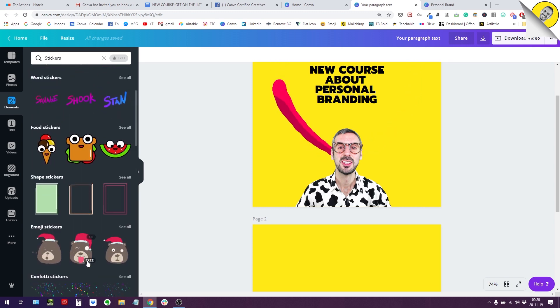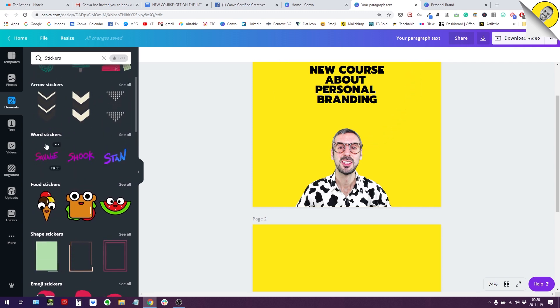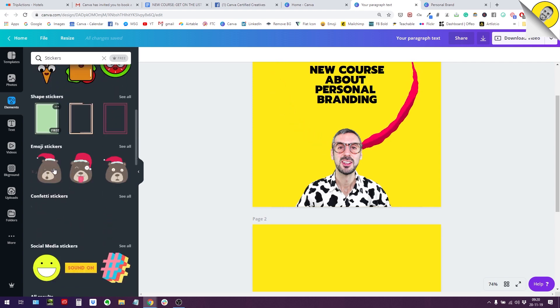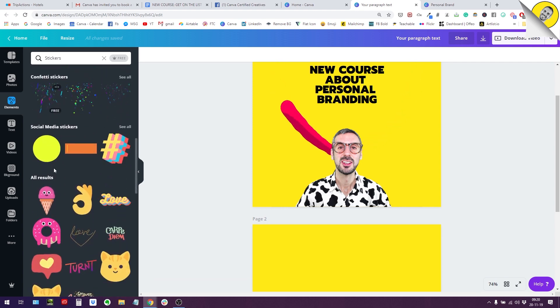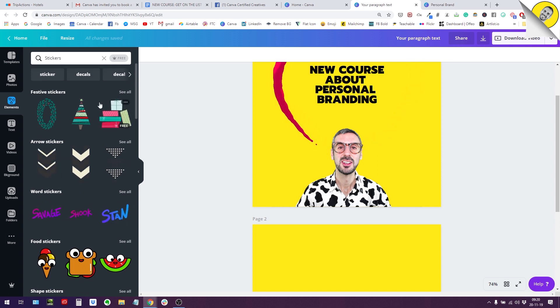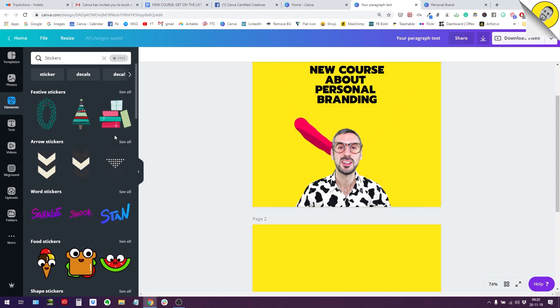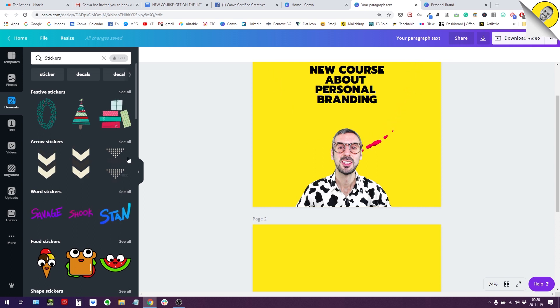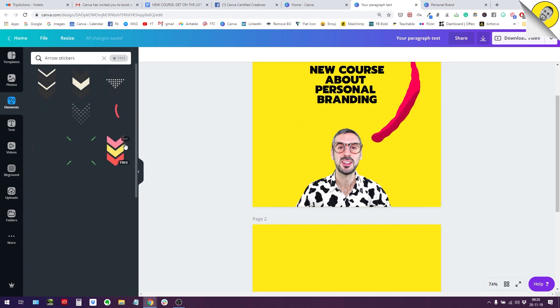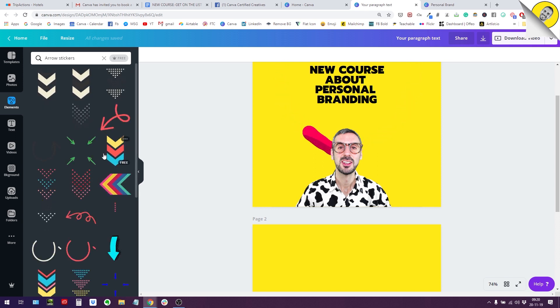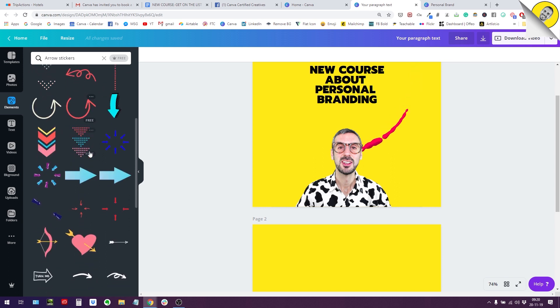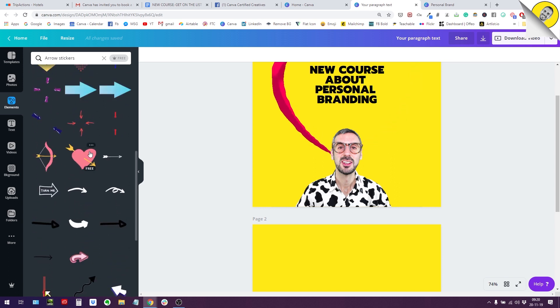So you have about seven or eight, yeah, seven categories. So this makes it way easier for us to search for stickers. For example, if I go and search in the arrow category, we have everything arrow related. So that's pretty cool.